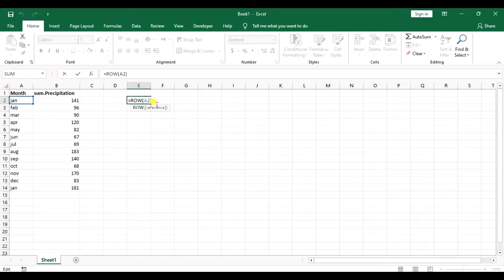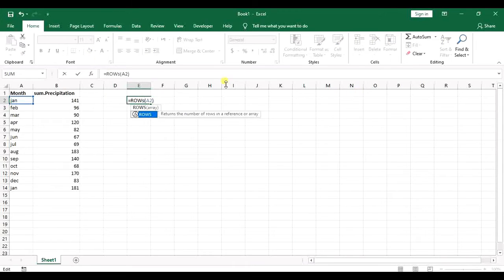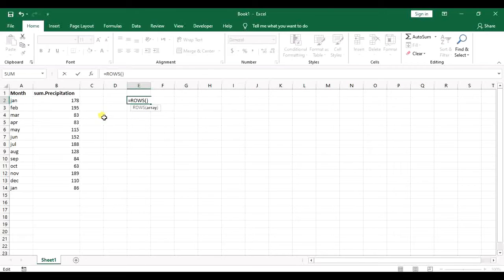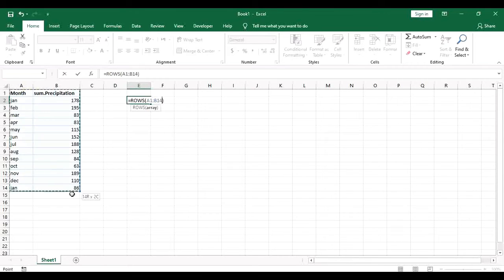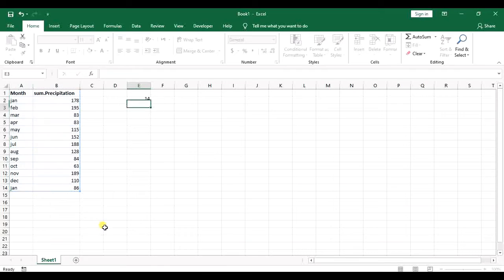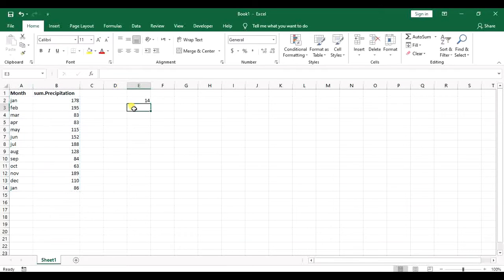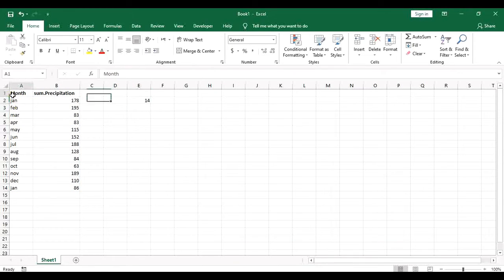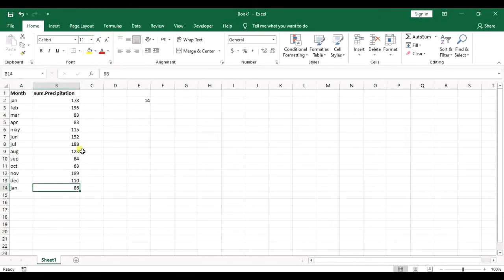But if you use rows function then it will tell you the number of the range you selected. So I will go for this range and it will say it's 14 rows as I can see here. So I said there are two ways.